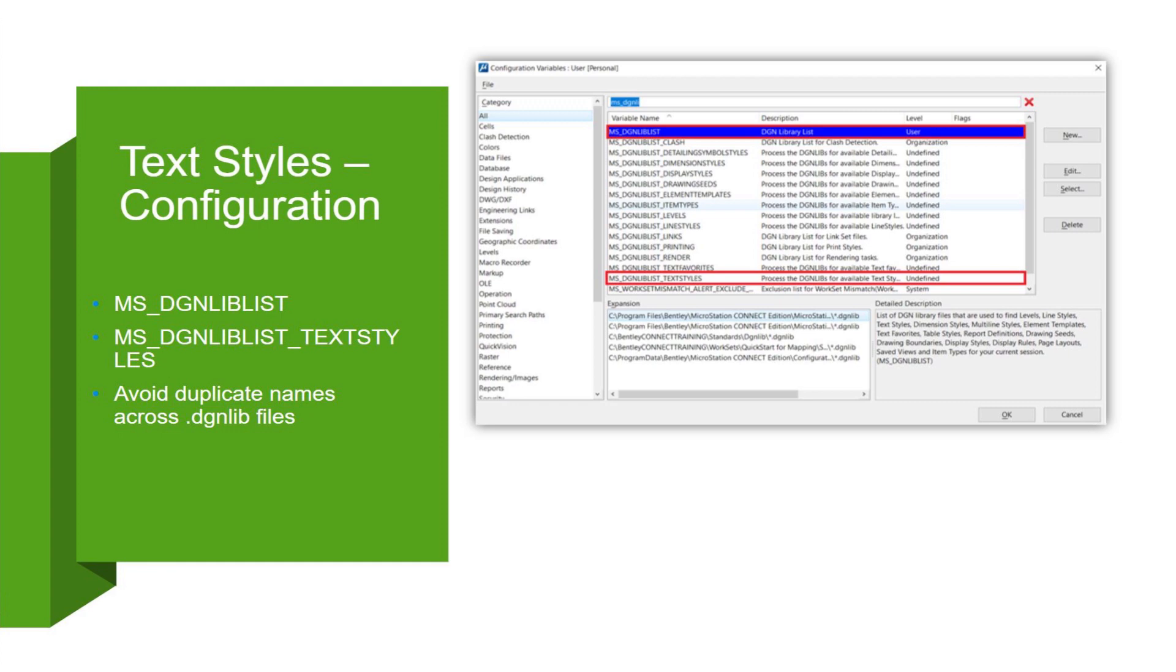Just a reminder that it's best practice to create text styles in the DGNLib file and then use these config variables to point where that DGNLib is located. You want to avoid creating a bunch of text styles in one DGN file that's not read by the organization.